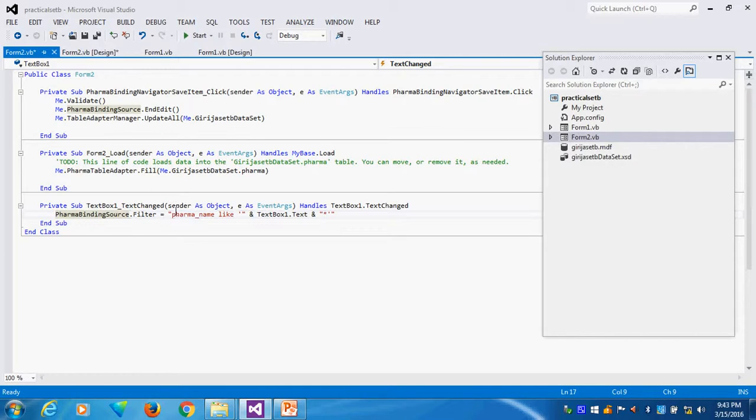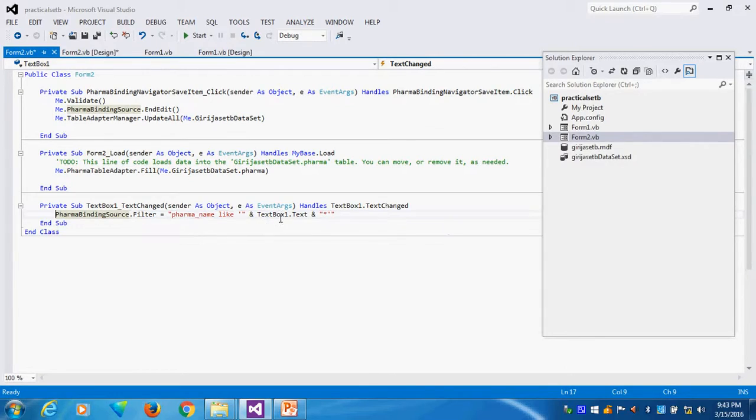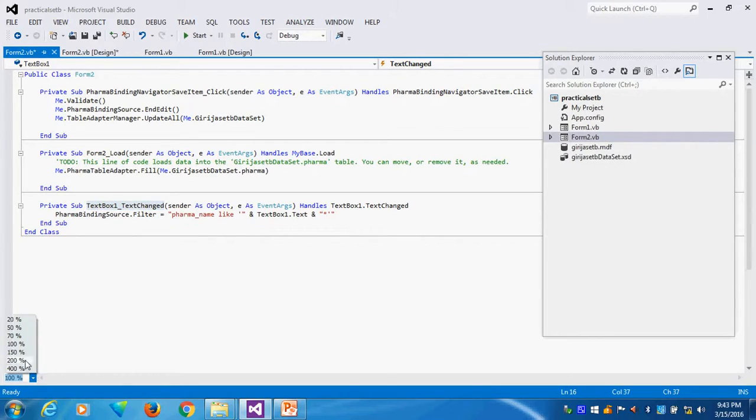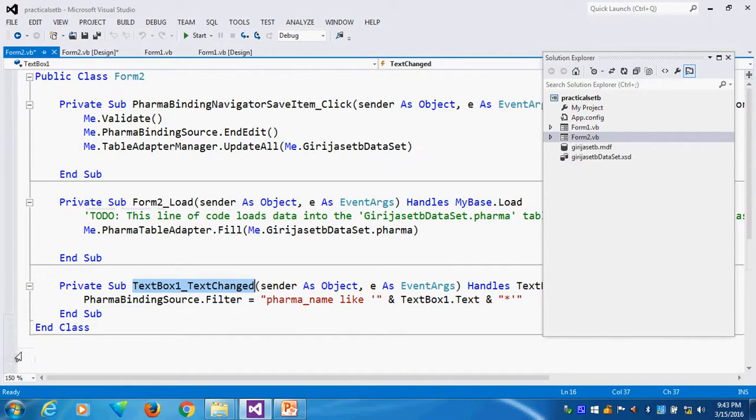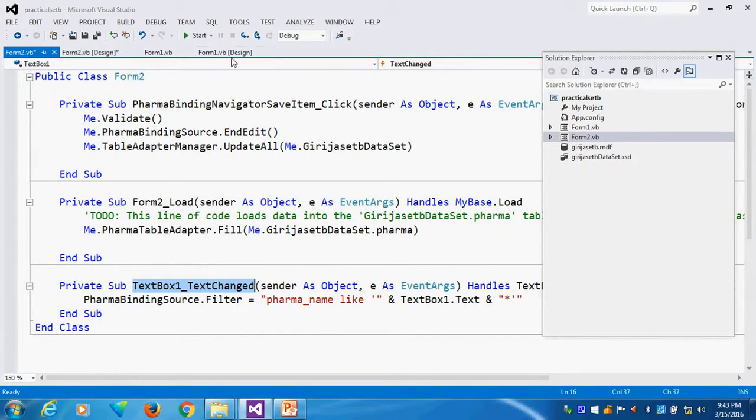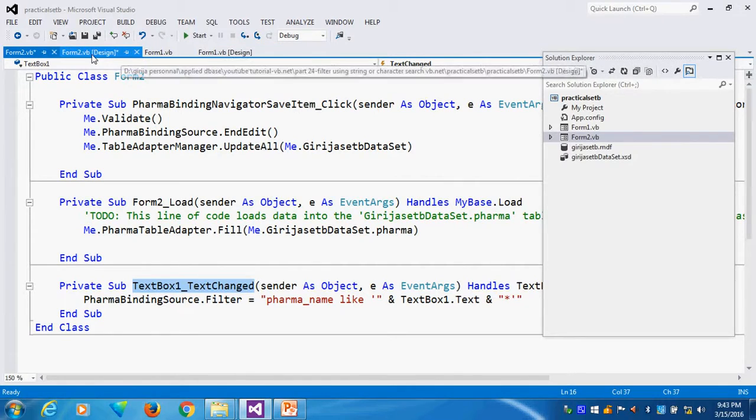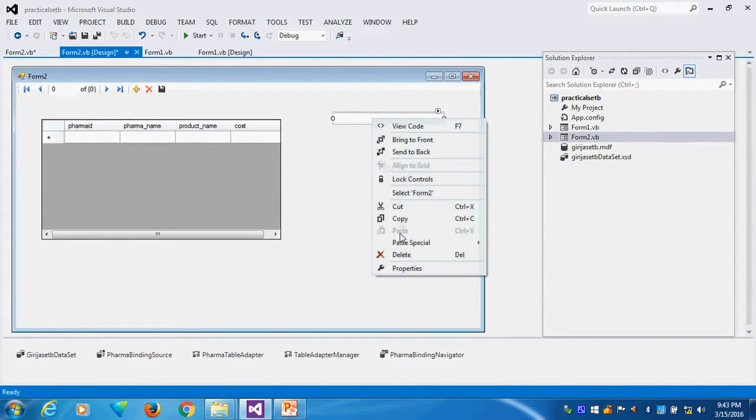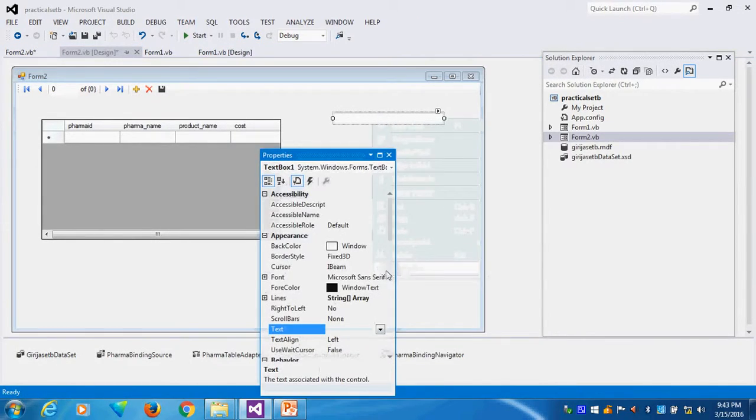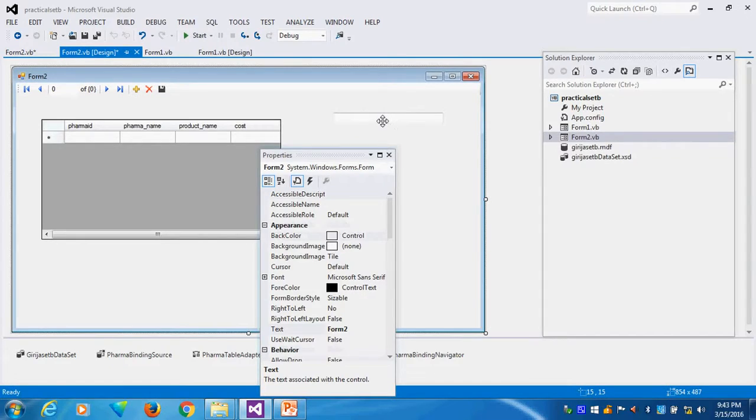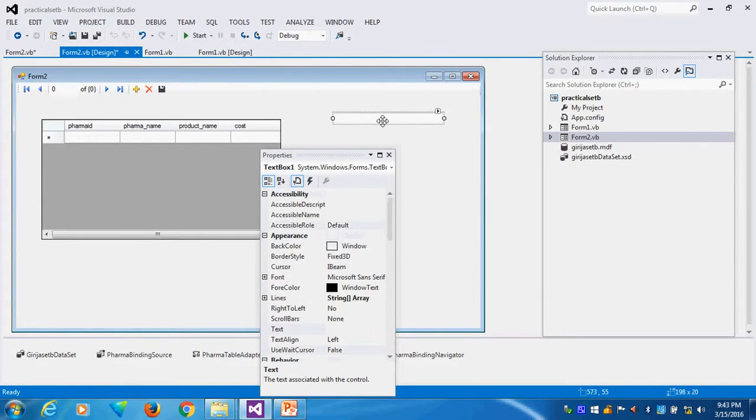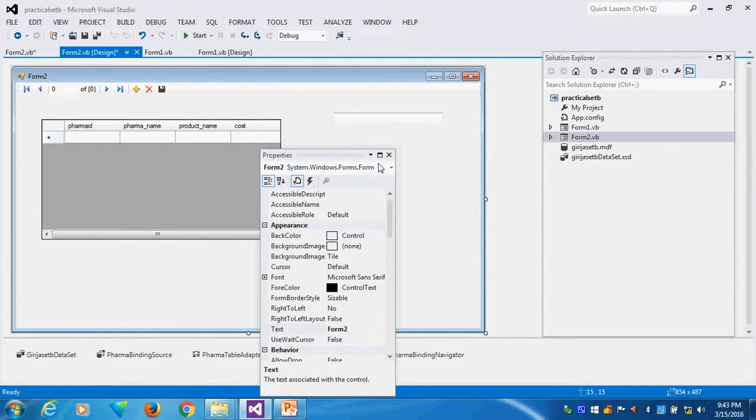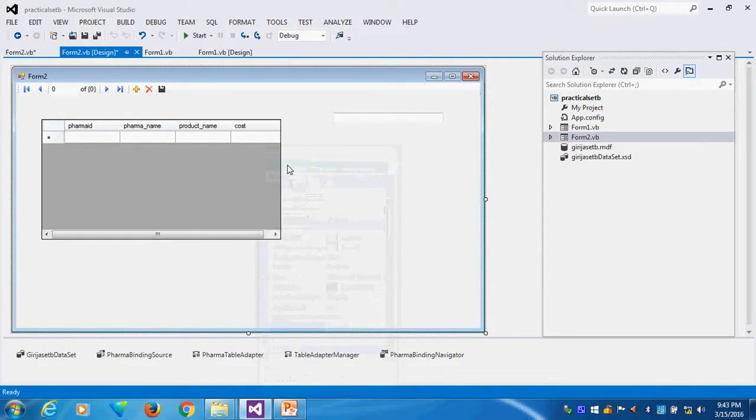No change at all, but the trigger is different. Text box one dot text change, that trigger I am using instead of button trigger. Whatever I type here text box one, why text box one? This is my text box one. Whenever I type here, automatically the product. This is my idea. Same type of searching in grid view.